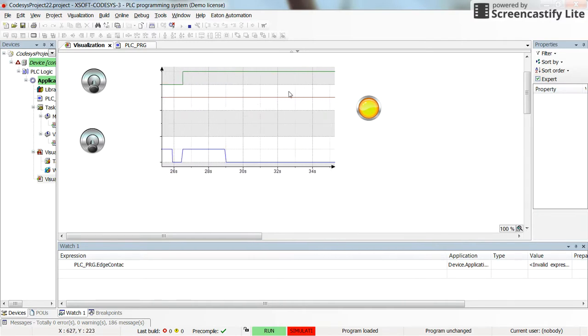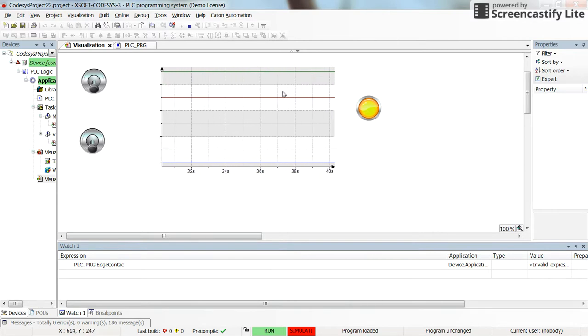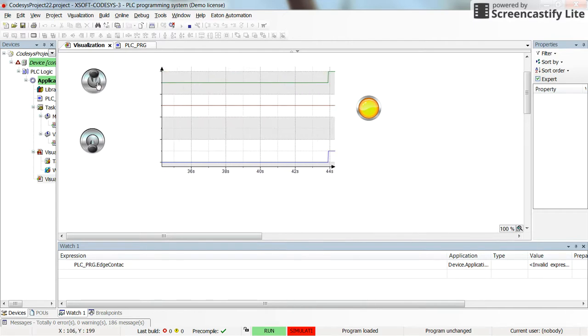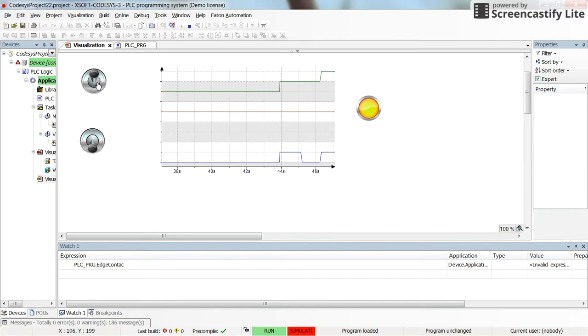And here, still we see in the graph, we see the value coming from the switch, the value at the preset value and the value in the current value of the counter.